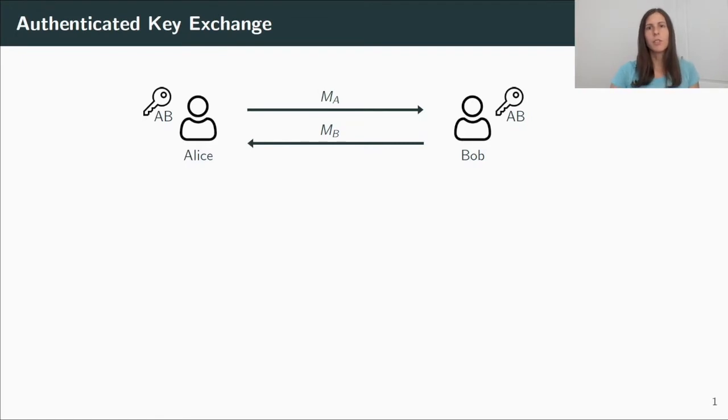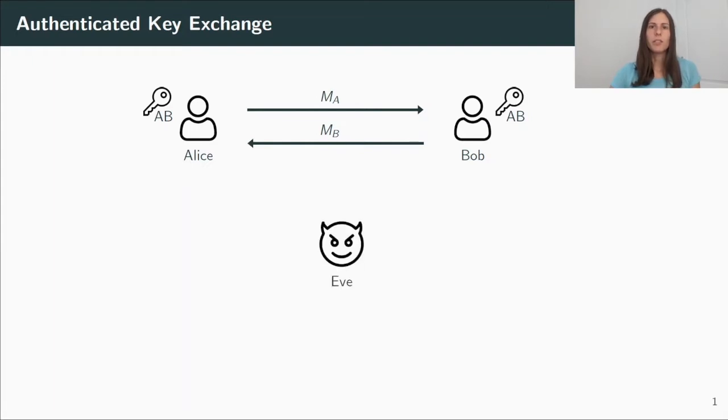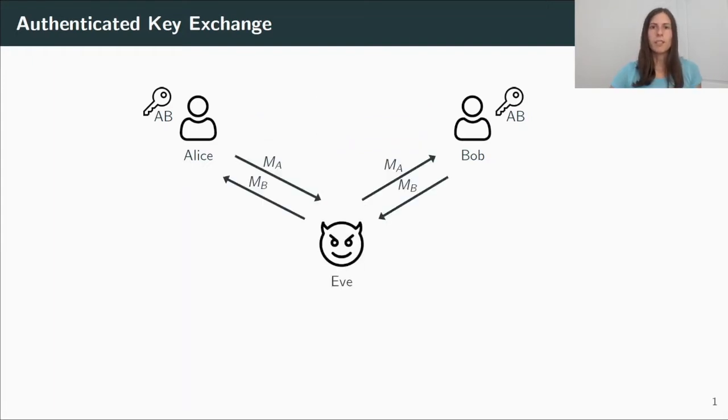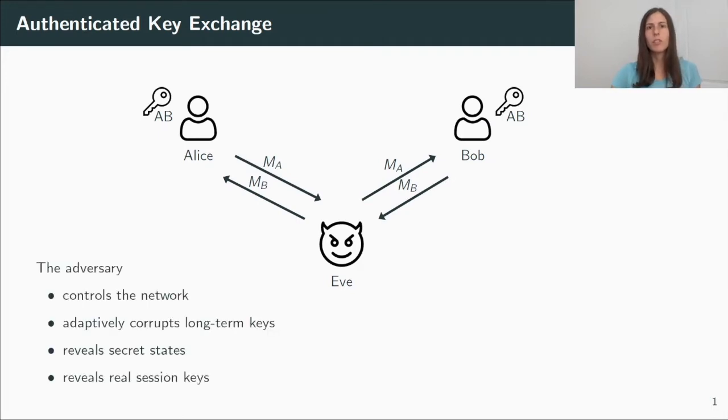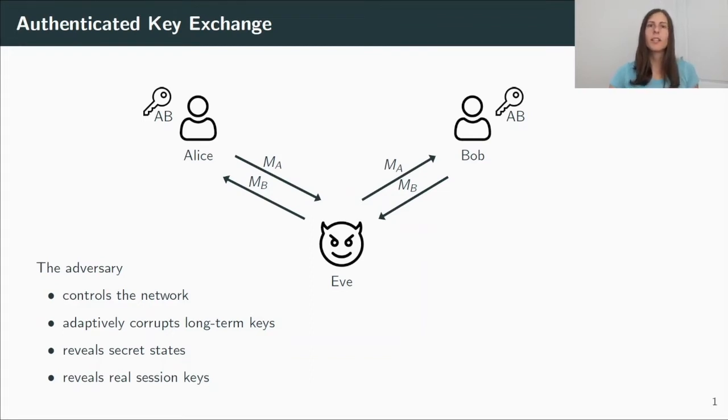Correctness of the protocol tells us that those keys are the same as long as both users receive the messages that the other user has sent. But of course, when looking at security of an A.K.E. protocol, we also consider an adversary Eve, and we put Eve in between the interaction. That means Eve controls the message flow. She can drop, modify, or inject messages. We also give her access to some secret information. For example, she can corrupt the long-term keys of users and reveal secret state information or session keys.